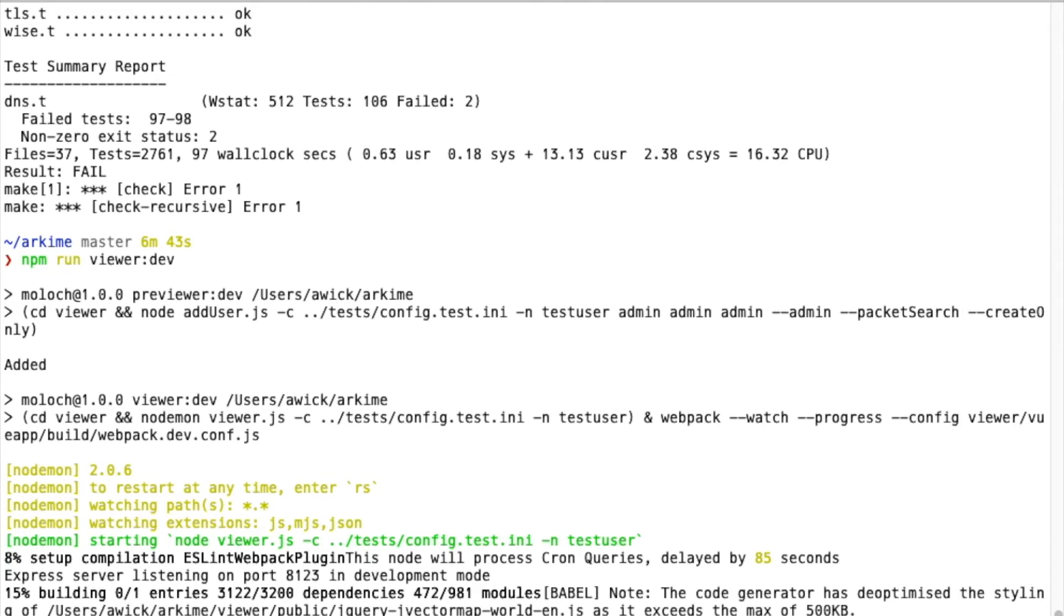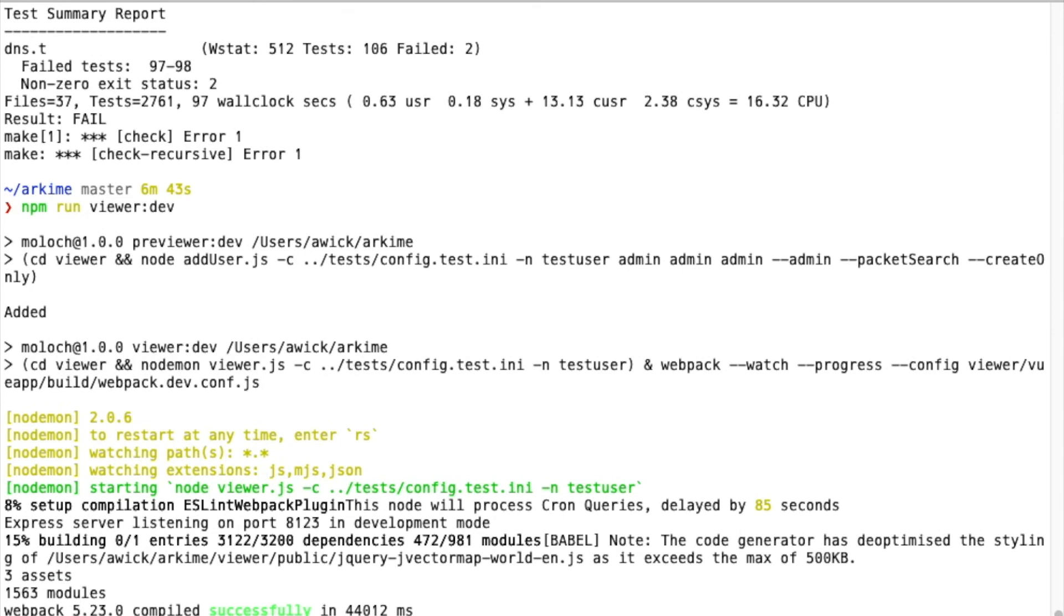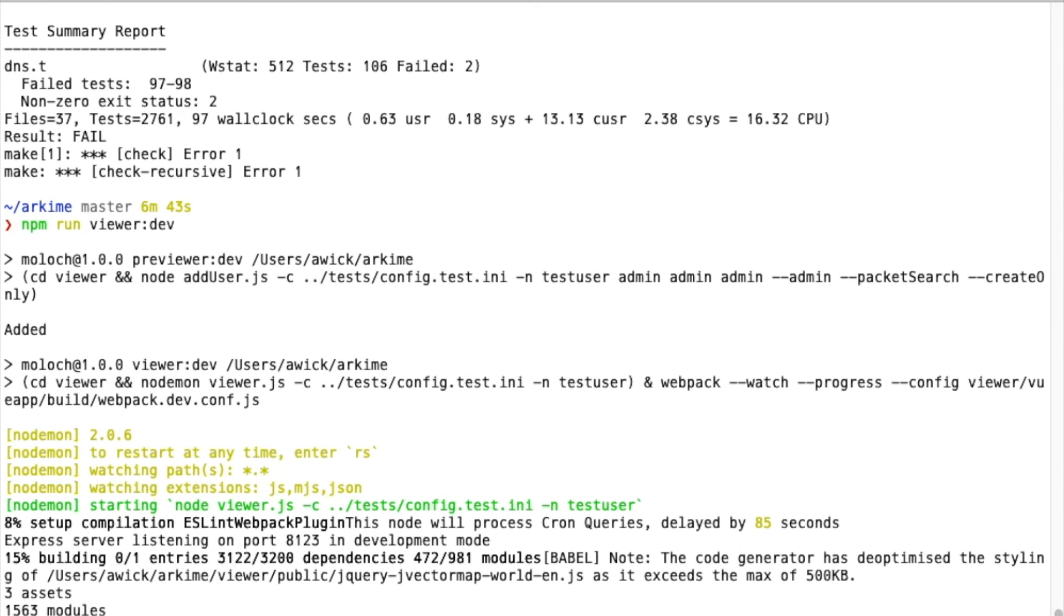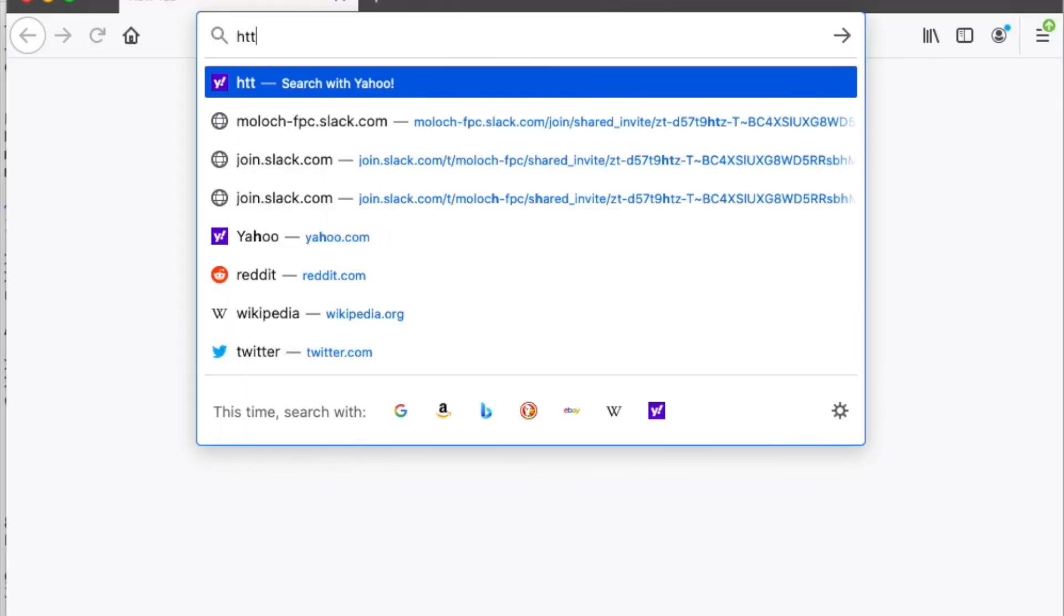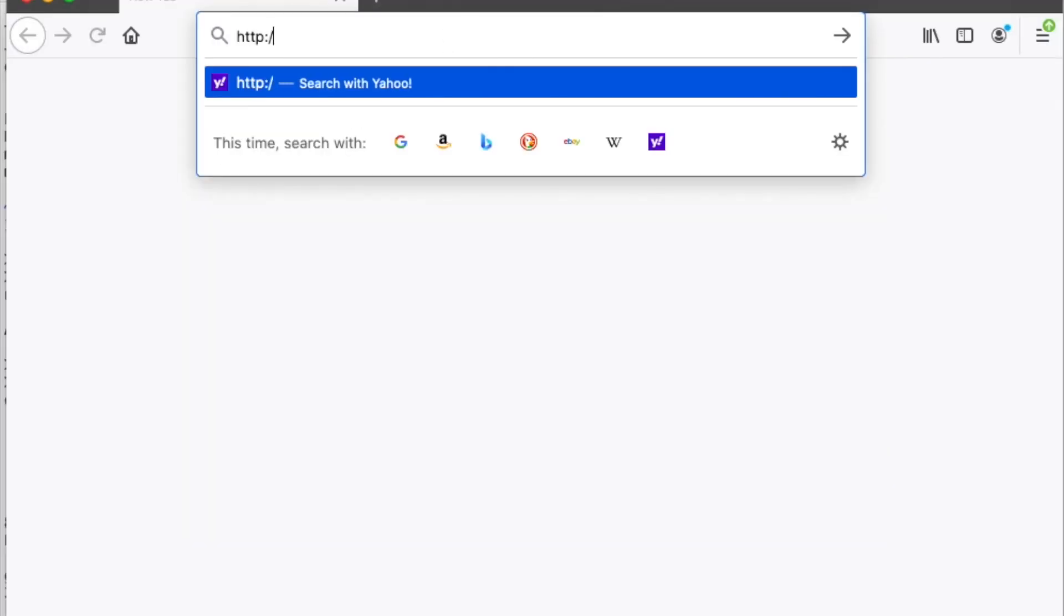Once this is done, we'll bring up our web browser and use the UI. So it's completed. Let's bring up our web browser and go to localhost:8123/archemy.